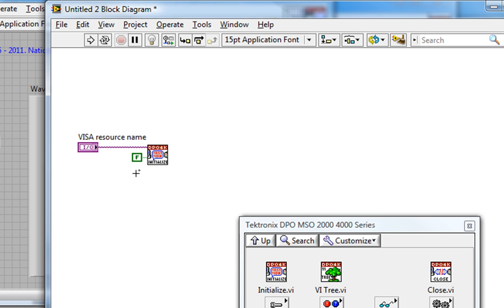If I leave this true, then the scope will be reset to default each time I run this VI, much like pressing the Default Setup button on my Scope front panel. So you can imagine I adjust my panel display by hand on my scope a certain way to view my signal.